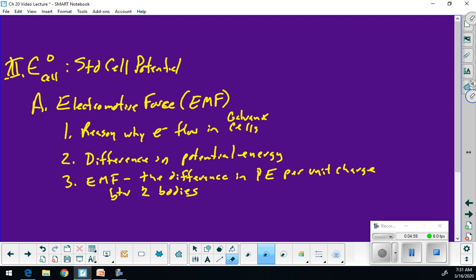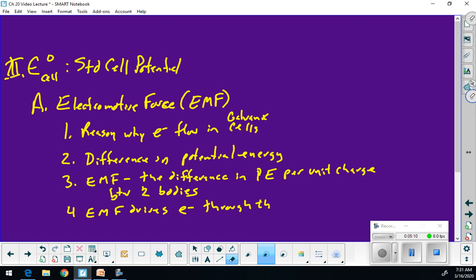This EMF drives the electrons through the circuit in the galvanic cell.